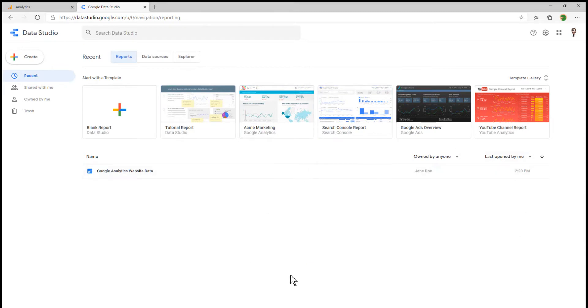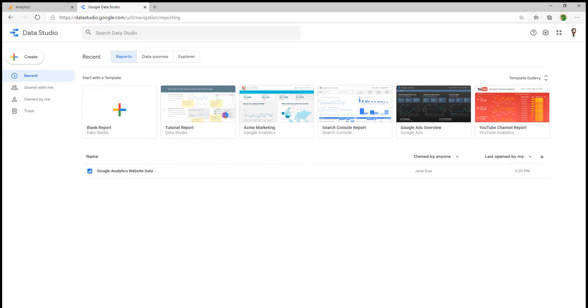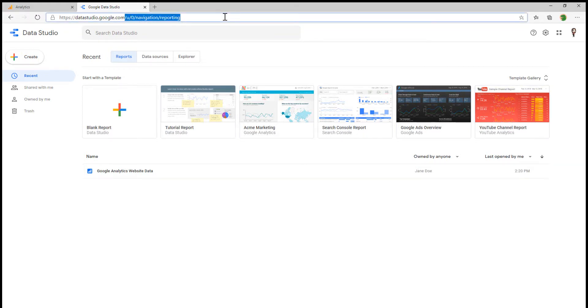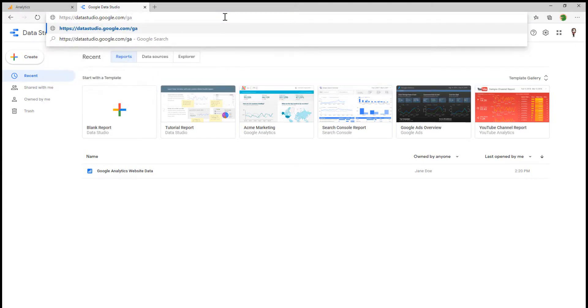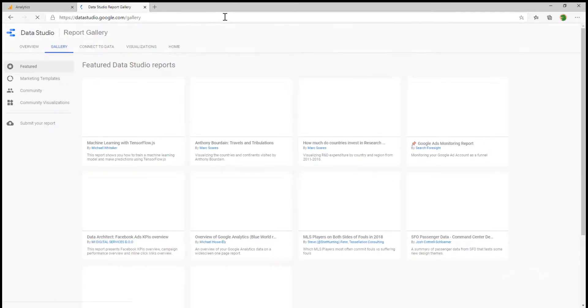So that is a template that we're finding within the Google Data Studio. If I again go back to the homepage, any of the reports that I copy or create are going to be listed here. That's a great way to get started with your first one. Another place that you can go to is if you go to the datastudio.google.com forward slash gallery.